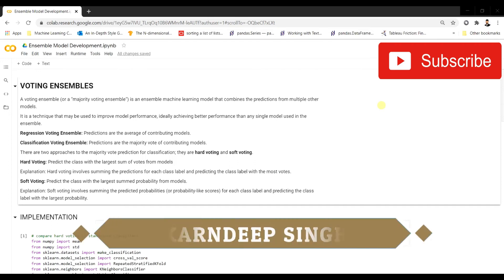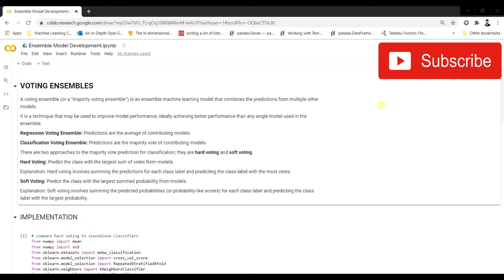Welcome to this video. Today we're going to understand what voting ensembles are, their benefits, how we use them in machine learning algorithms, and what their limitations are. A voting ensemble is an ensemble machine learning model that combines predictions from multiple other models — essentially ensemble learning with different models running in parallel — and it's a technique that may improve model performance, ideally achieving better performance than any single model used in the ensemble.